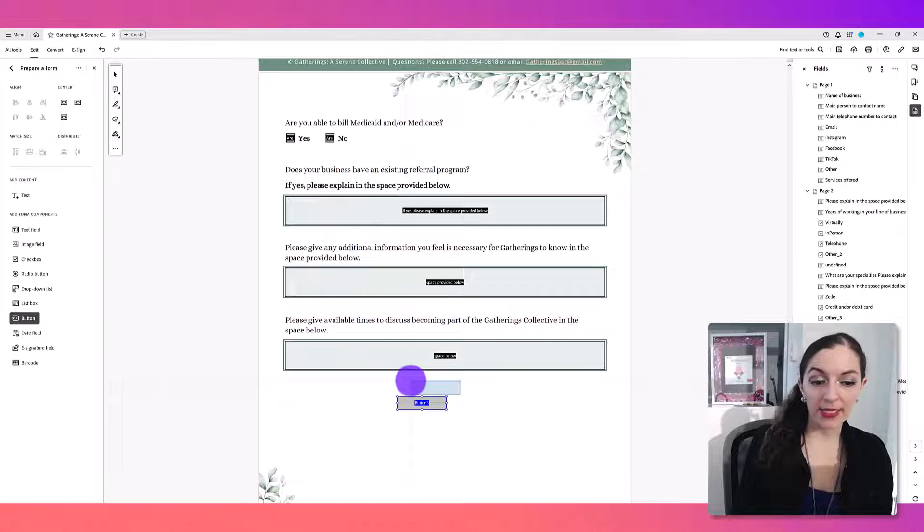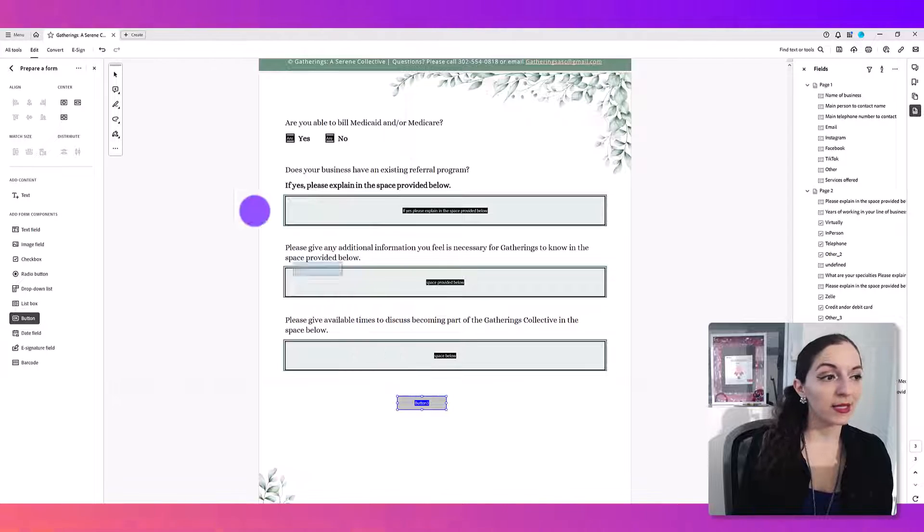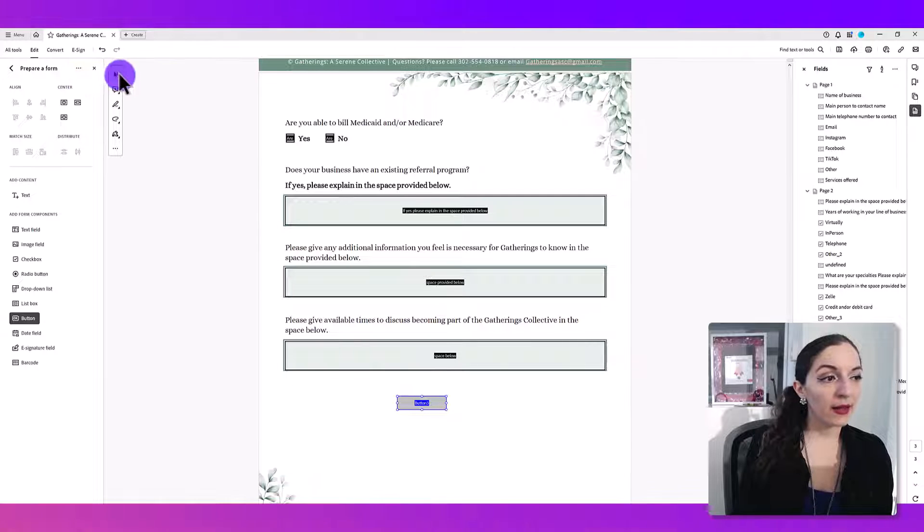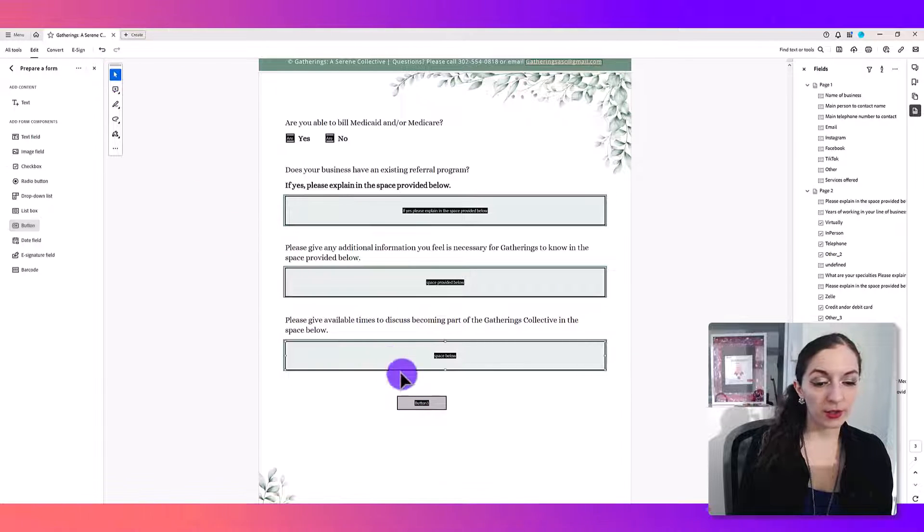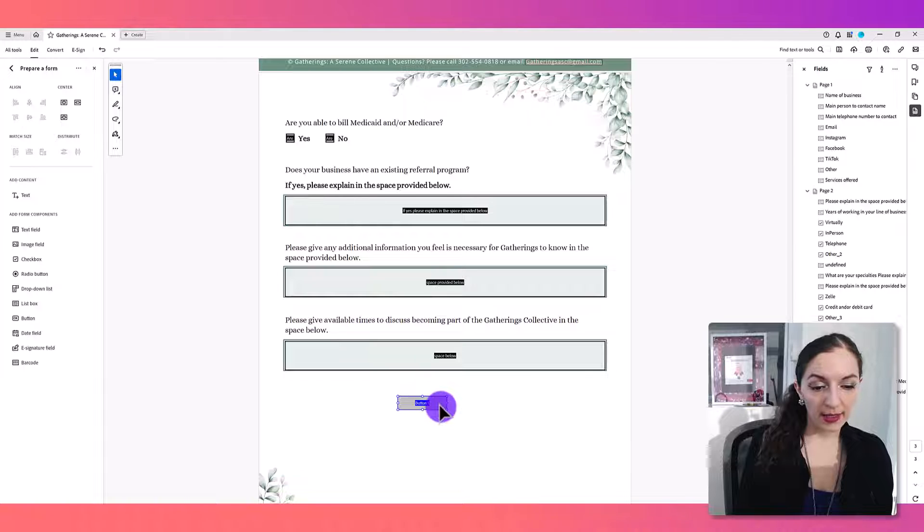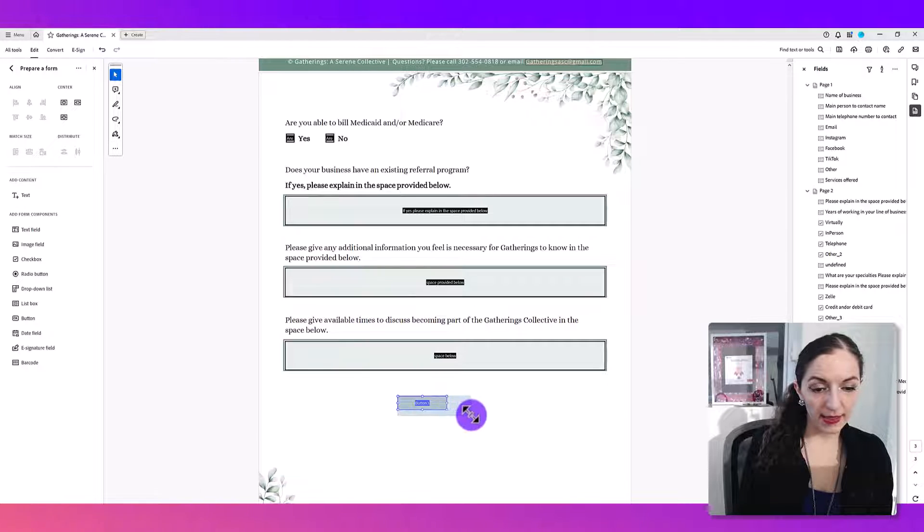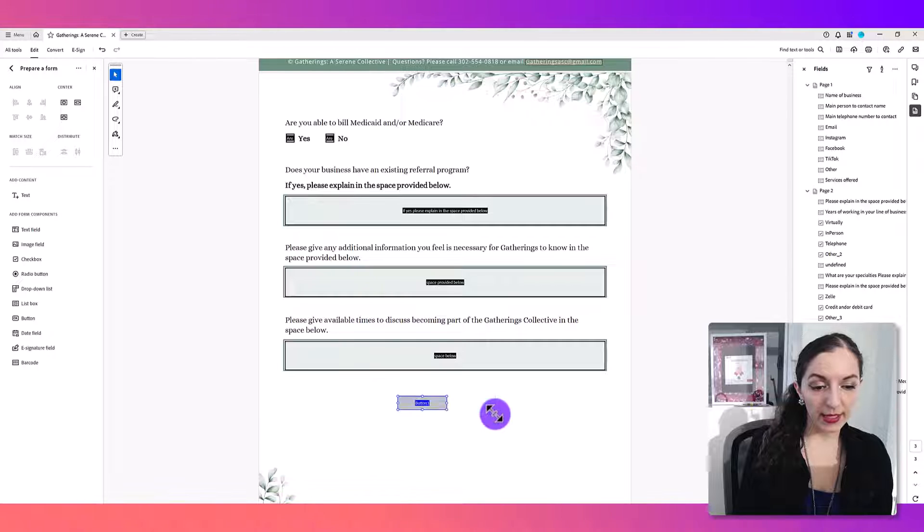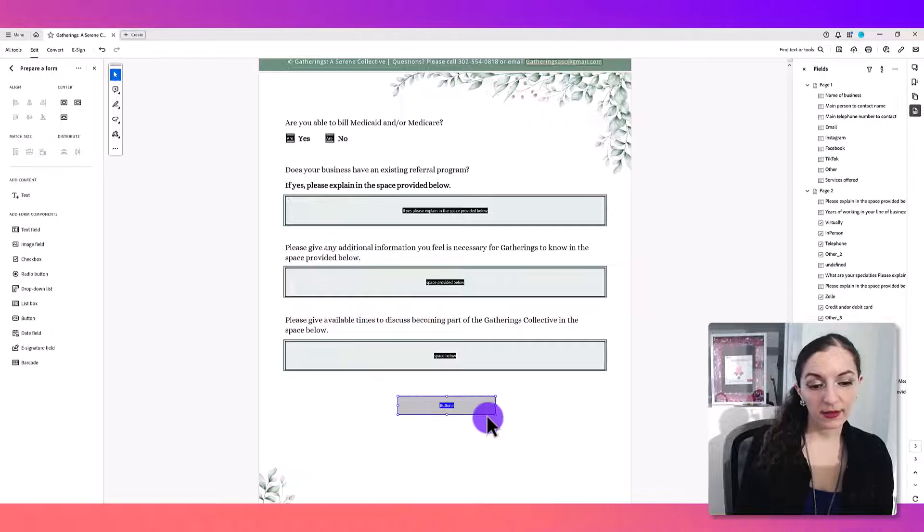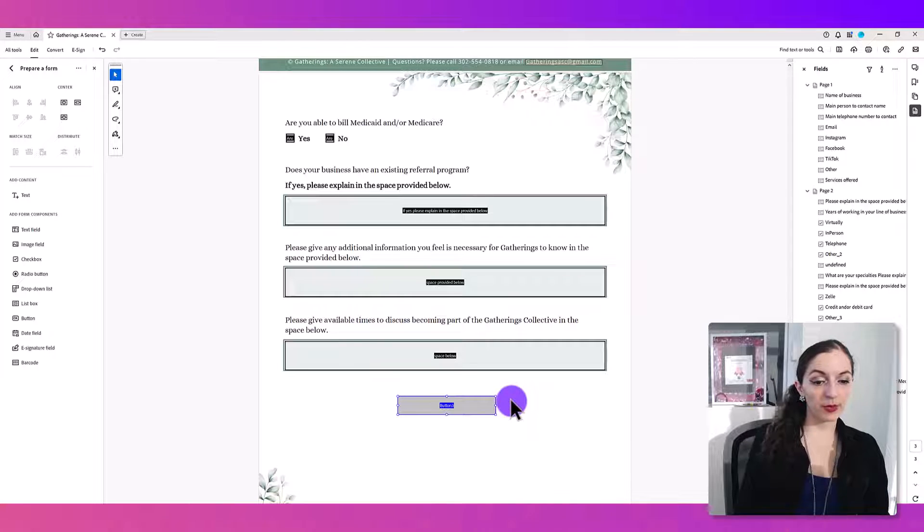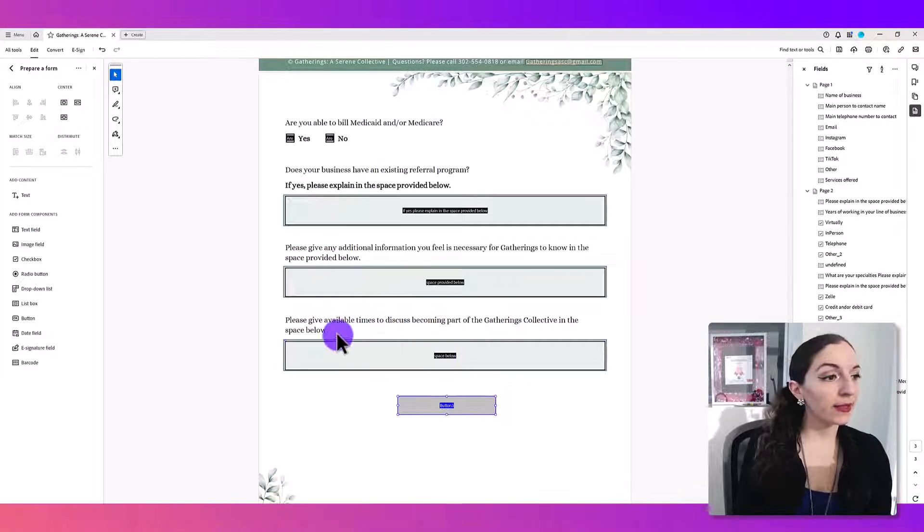I basically just clicked down in order to place the button, and then I'm going to select this cursor and click on the button and then just adjust the sides like so, clicking and dragging. So I think that's a pretty good size.